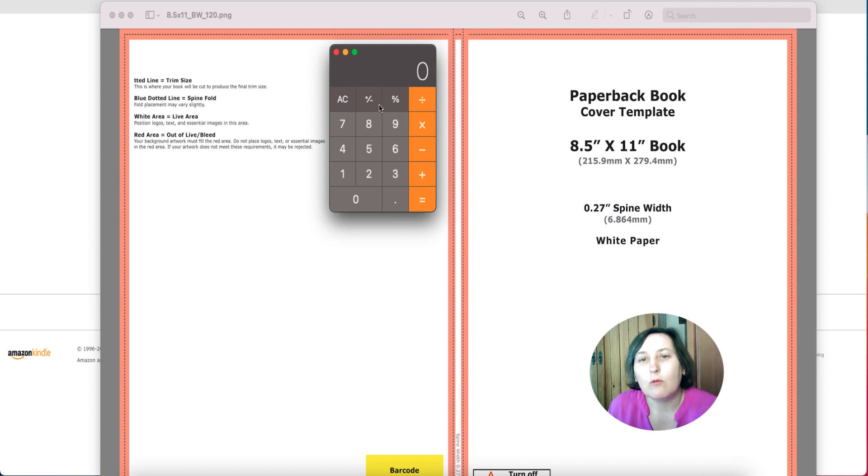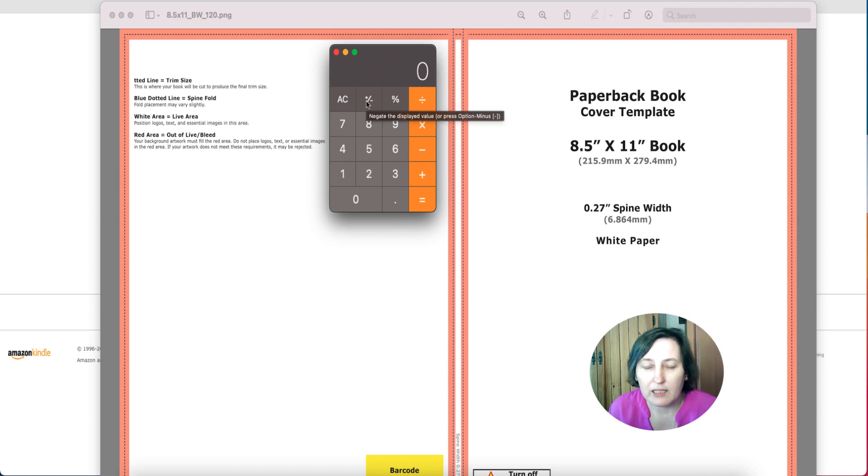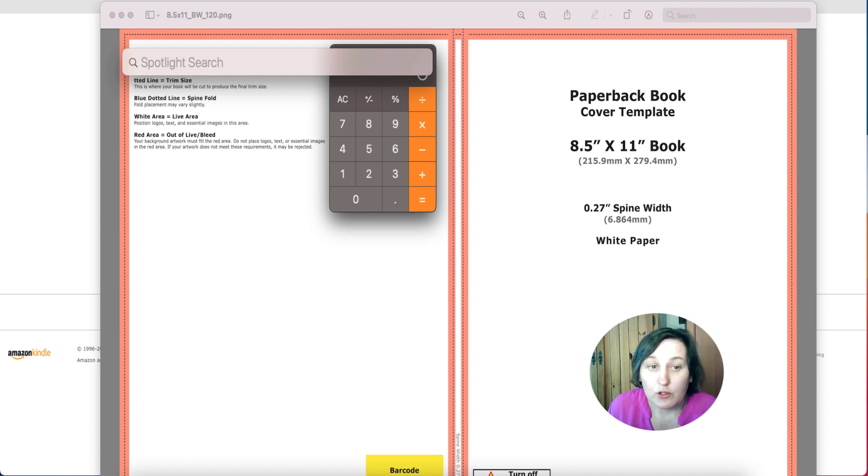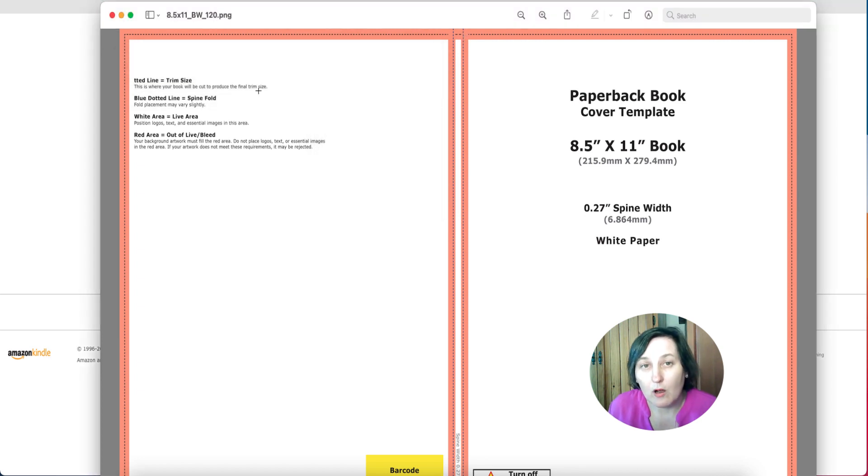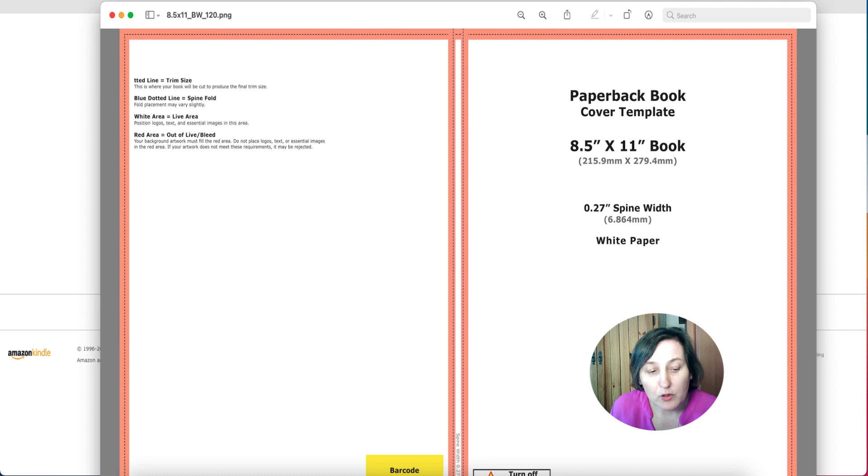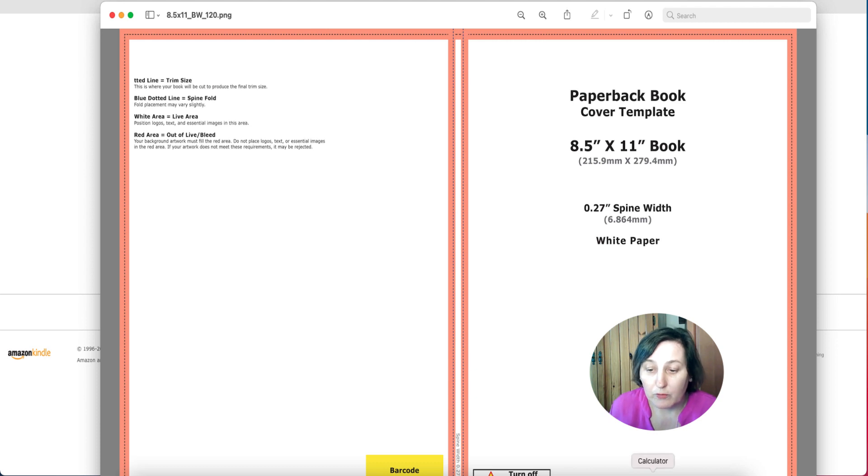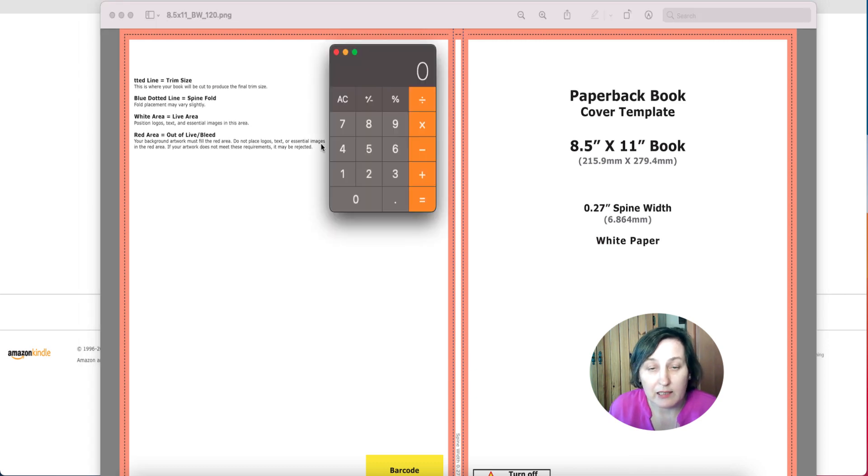If you are on a Mac and you want to find a calculator, you just search for calculator using the spotlight search. If you are in Windows, down at the bottom where your Windows button is, you can type in calculator and it should bring you a calculator up.